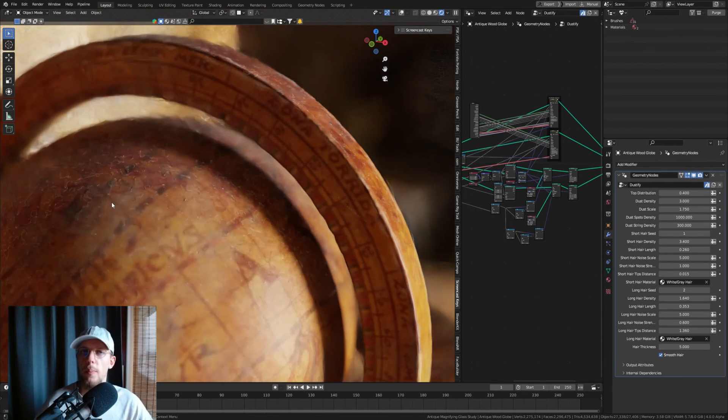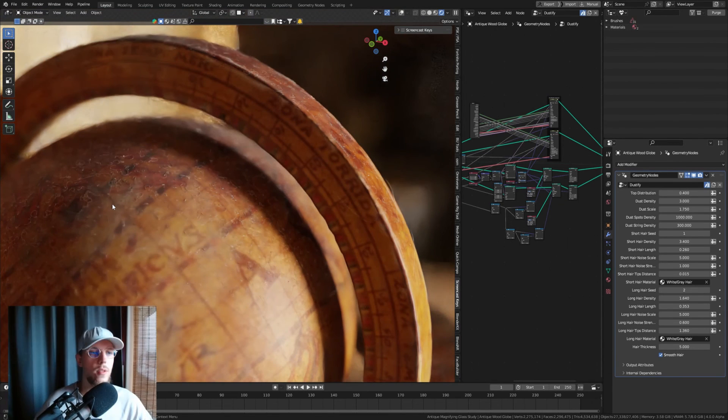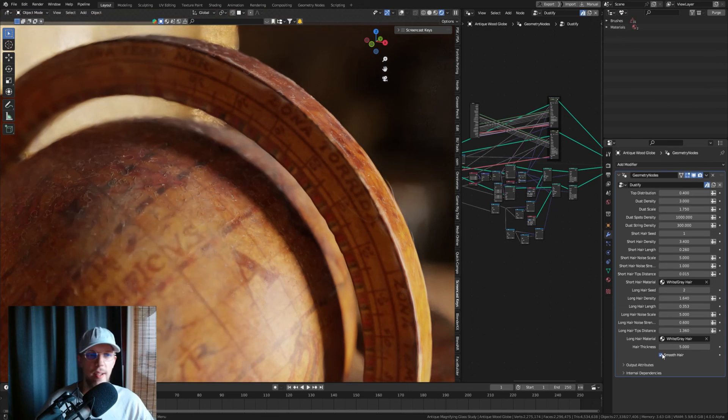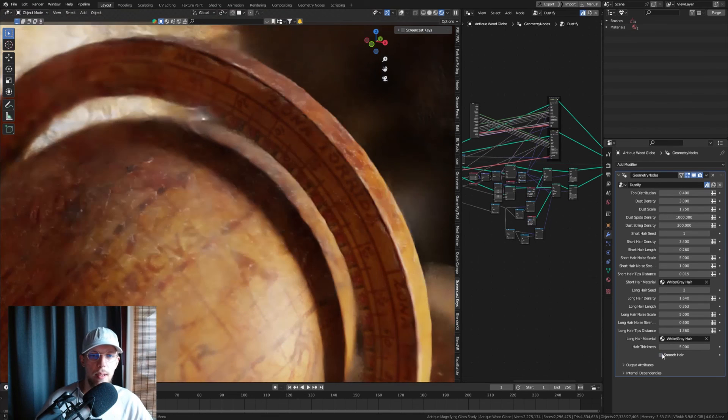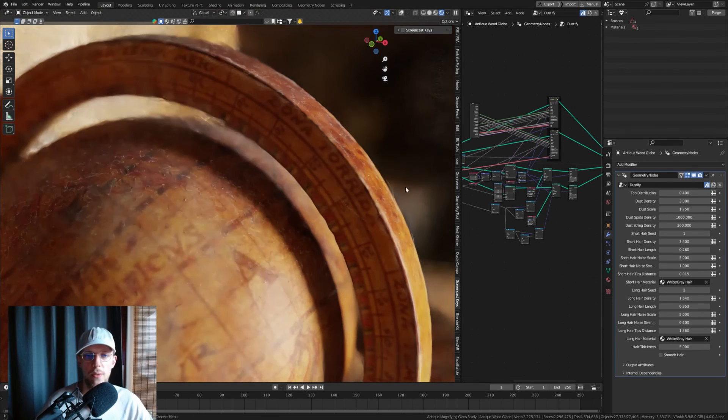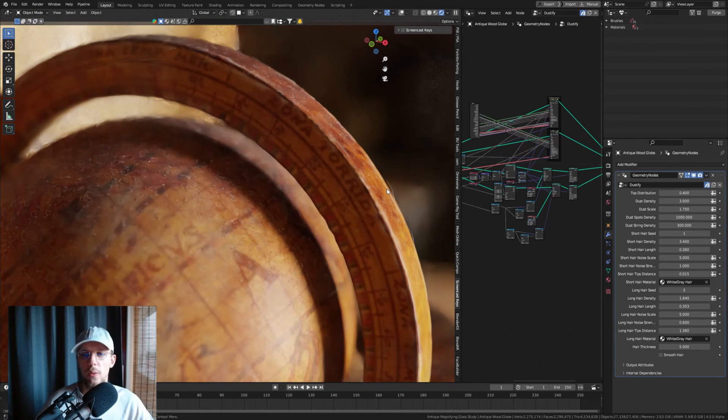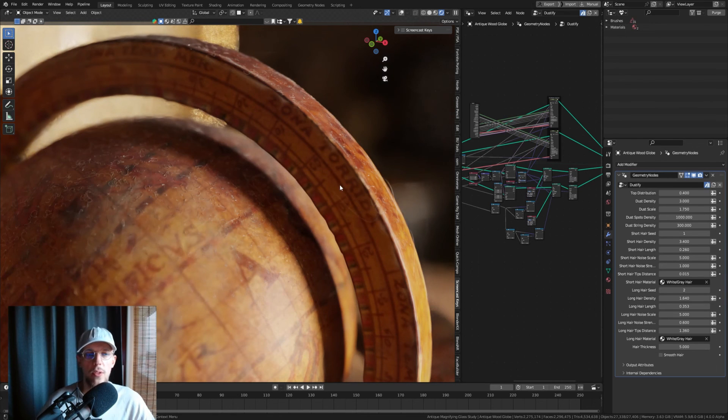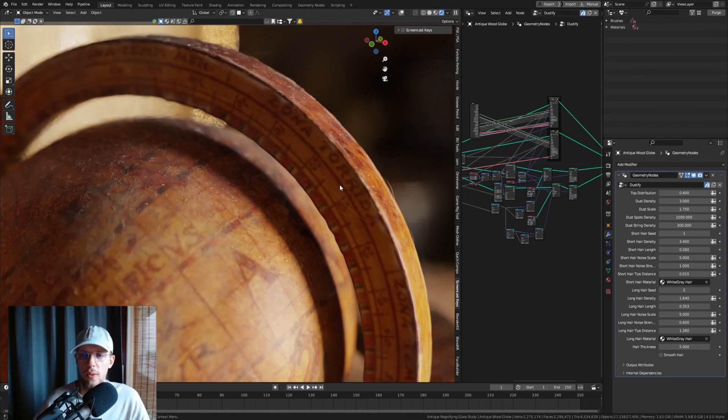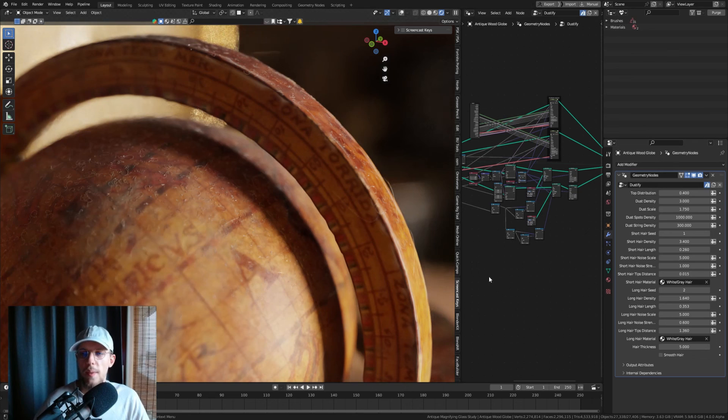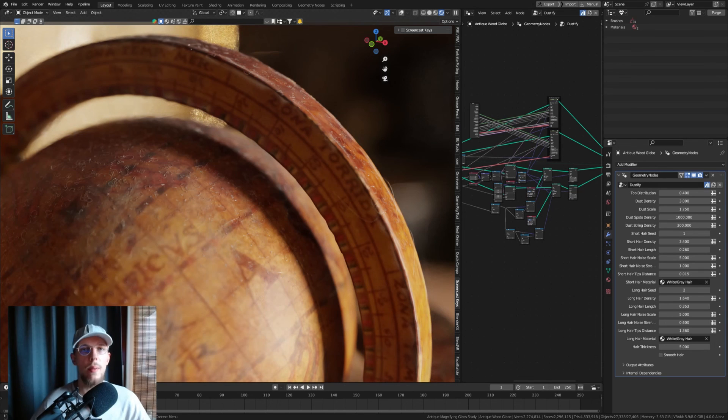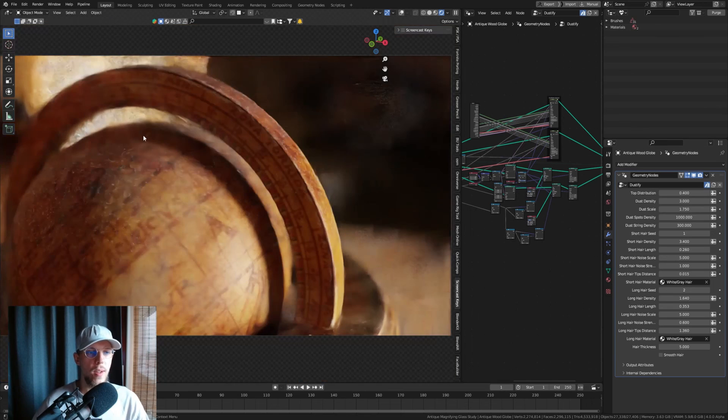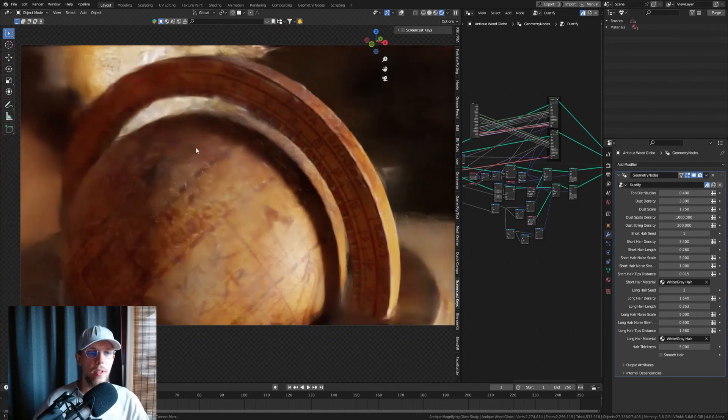...save yourself some performance by just unchecking this smooth hair option. That means your hairs will basically be lower resolution, and that's going to be beneficial for your system's performance. That is something you may have to keep in mind. It's active at the default setting.